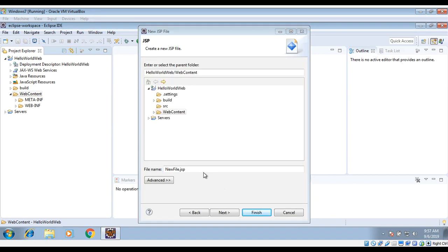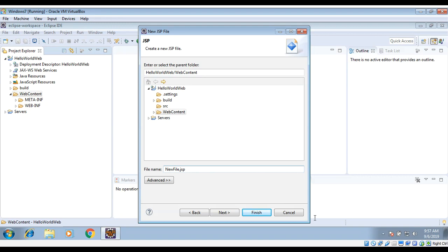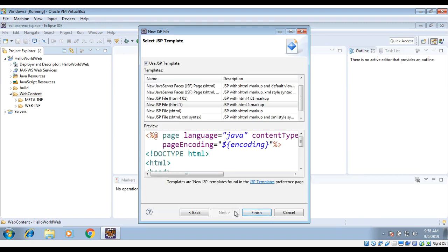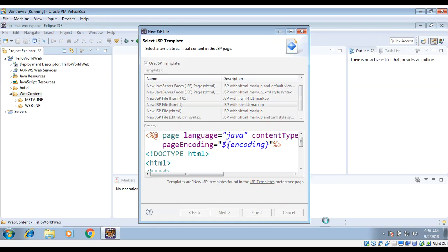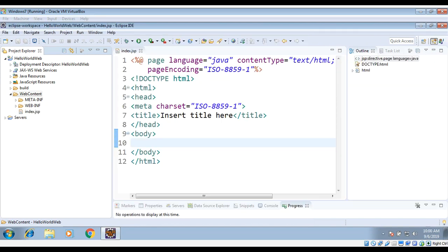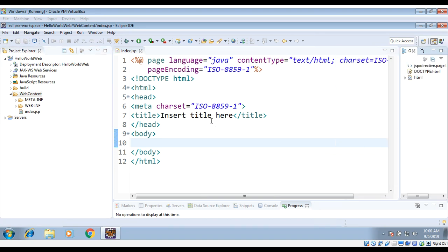And here we can give the name of our JSP file. I will use 'index.jsp', and then Next and just Finish. Now we have this file created for us, index.jsp, and it's in our WebContent folder.